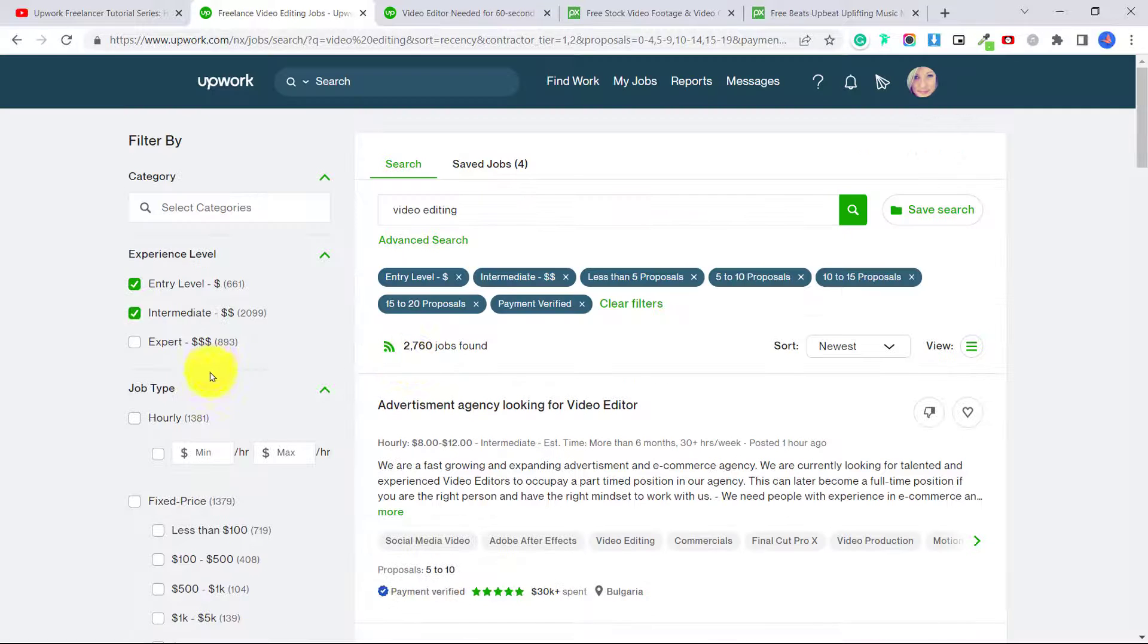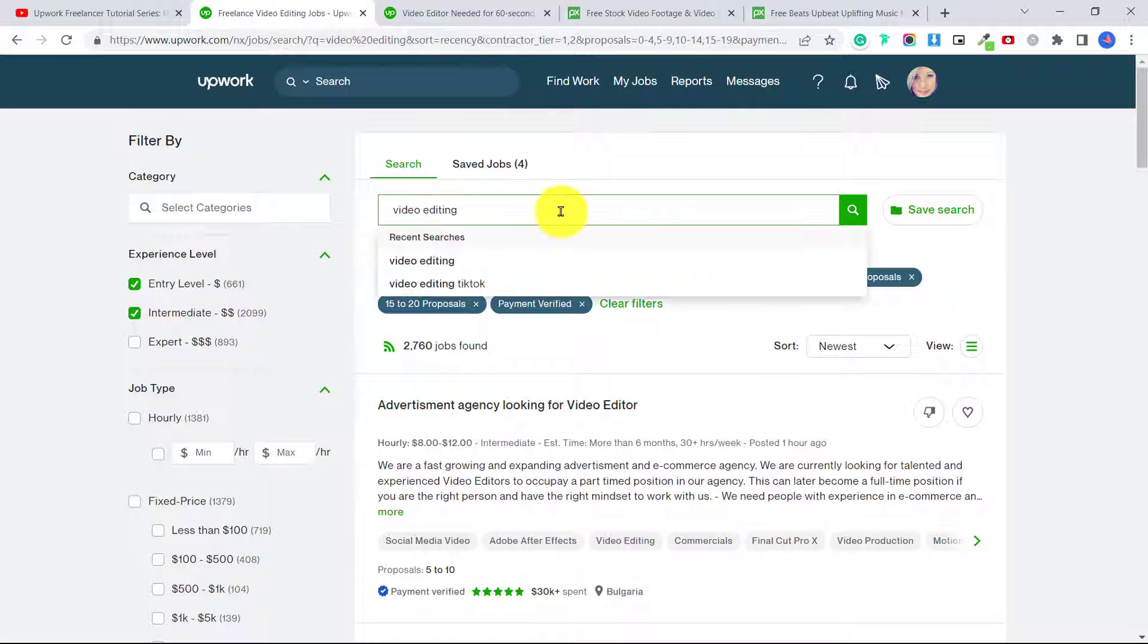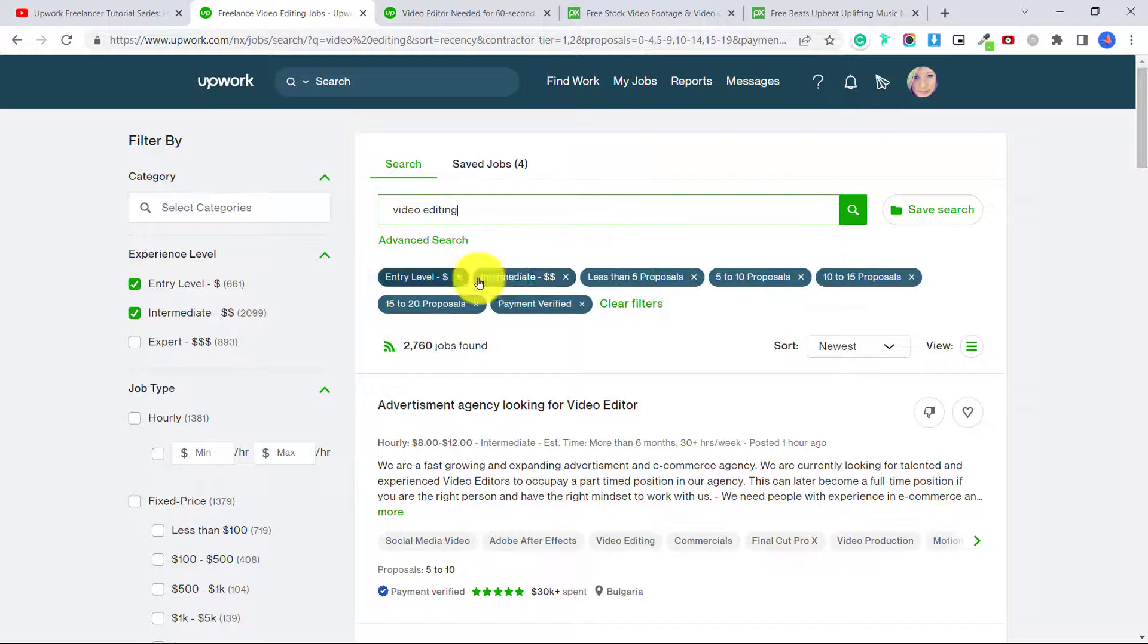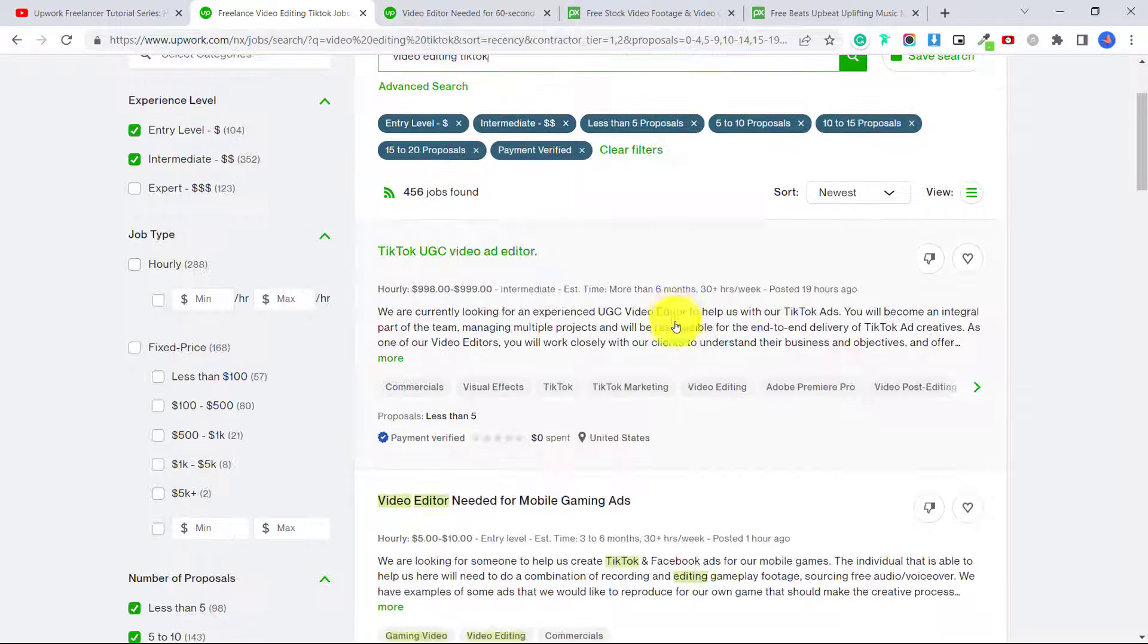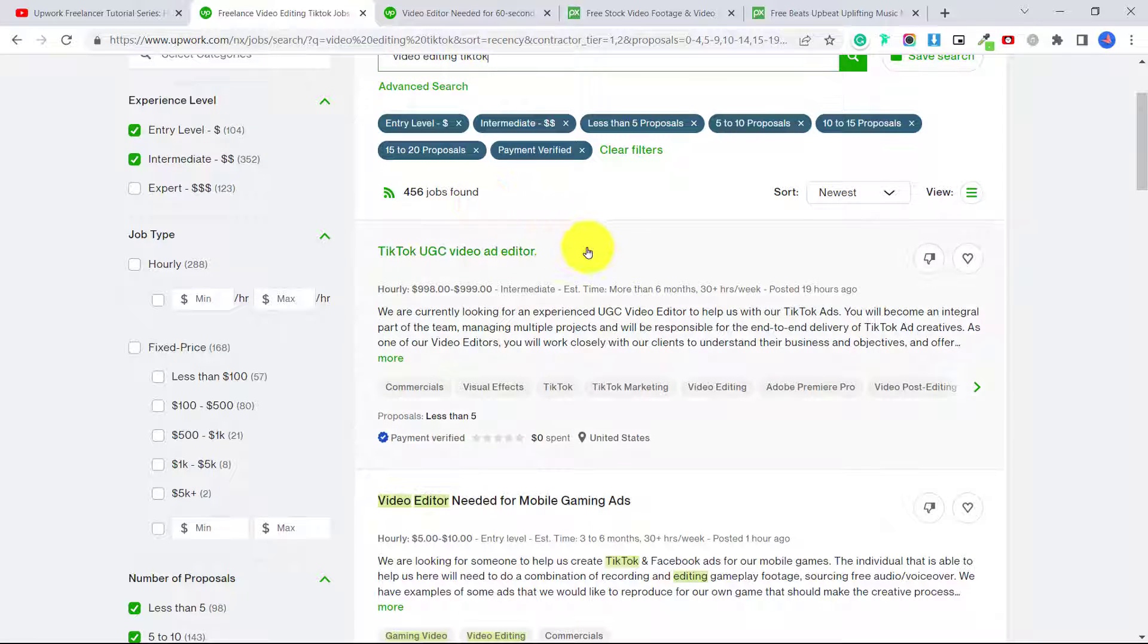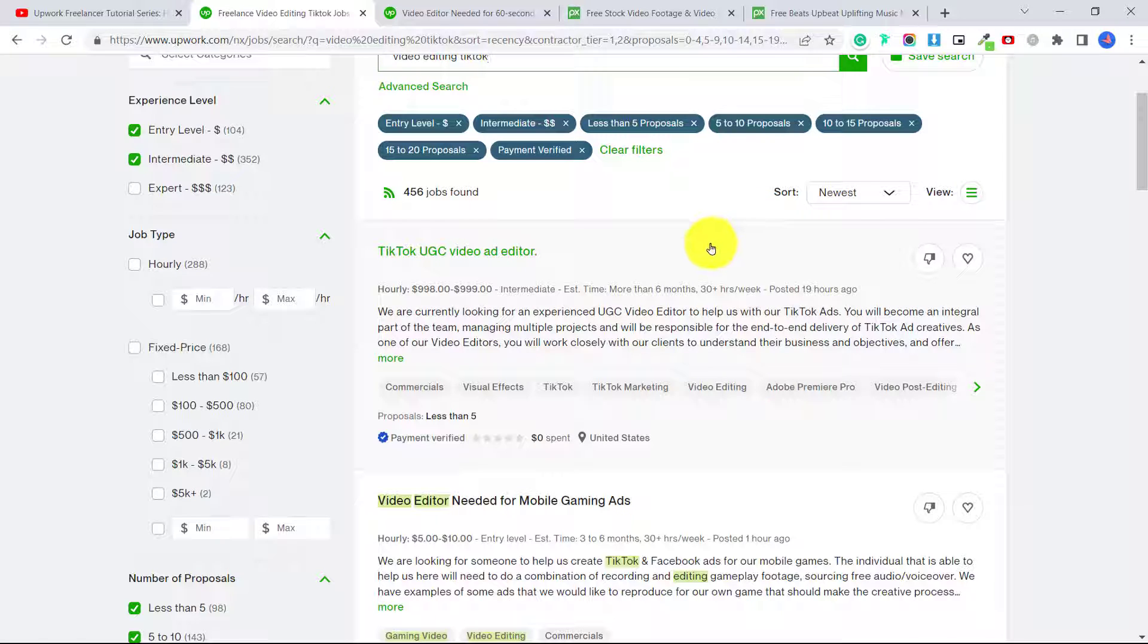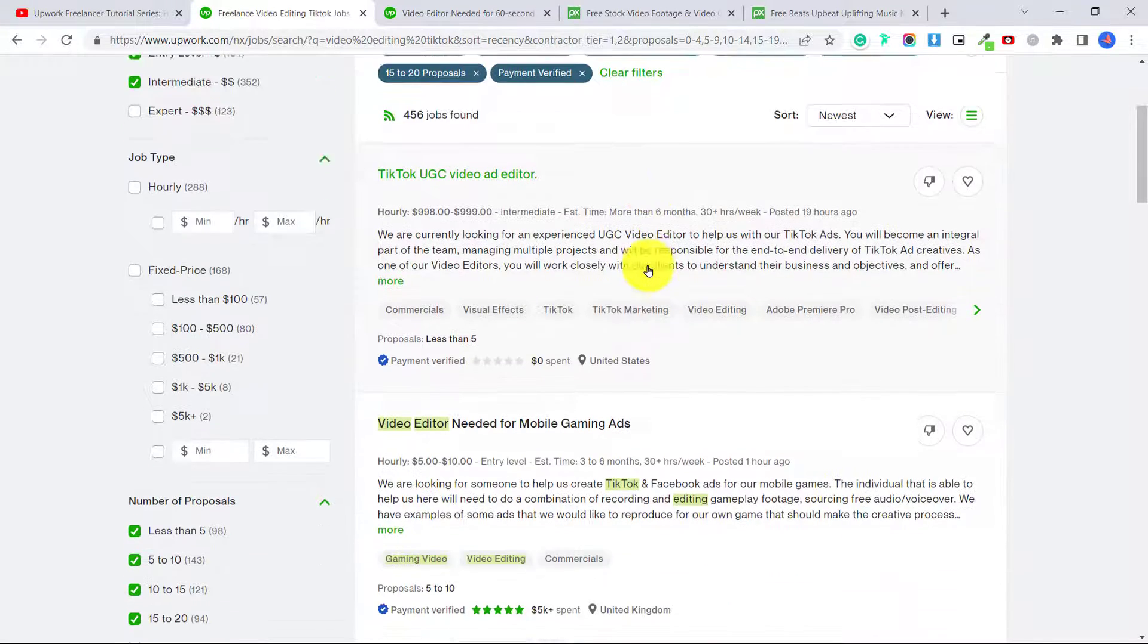Now if you want to apply for jobs where there haven't been so many proposals, so it's less competition, we can select these filters here. And that way we're not competing with over 50 people. So even with these filters, we have over 2,000 jobs that are available. So I want to narrow this down a bit. Let's put video editing TikTok. For example, you can see there's over 400 jobs available.